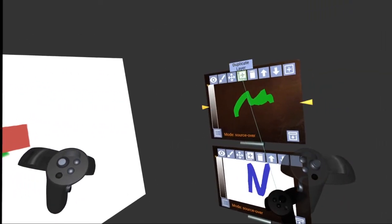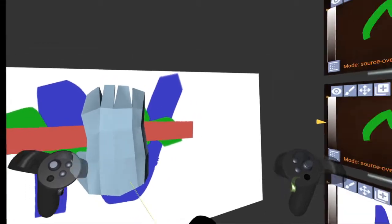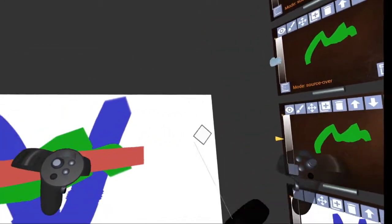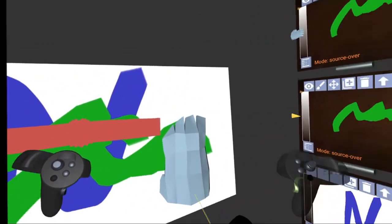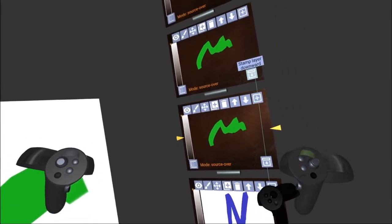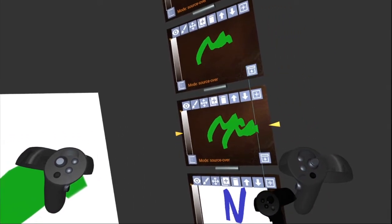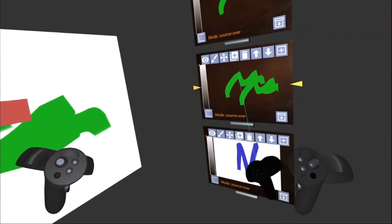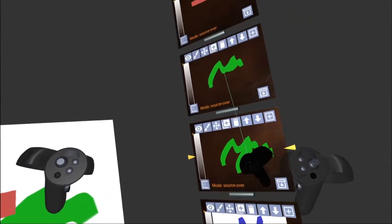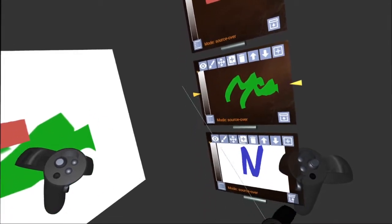We can duplicate the layer. So now we have two of them. Let's grab this one again. And we can merge it back down. So now we've got these two things back in this layer down here and delete the original one.